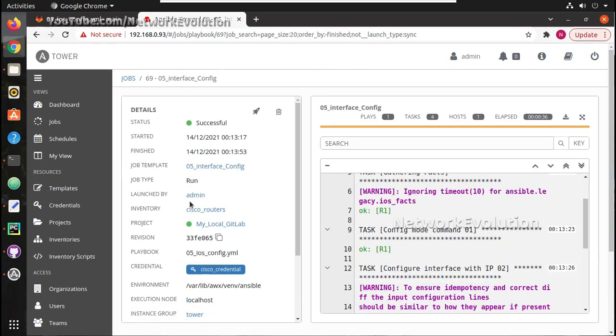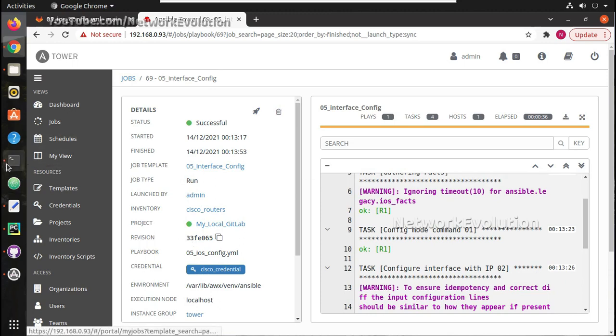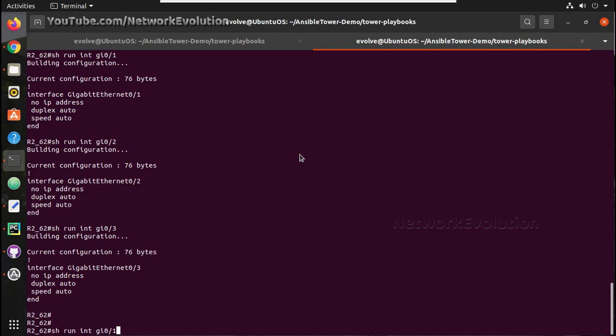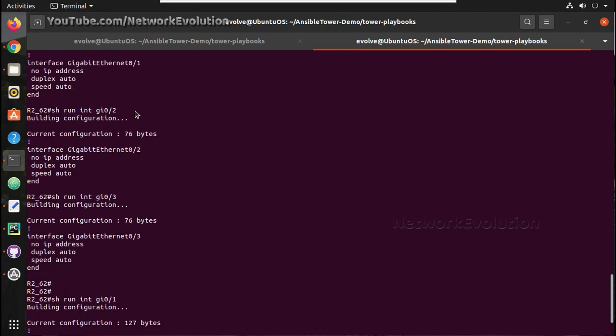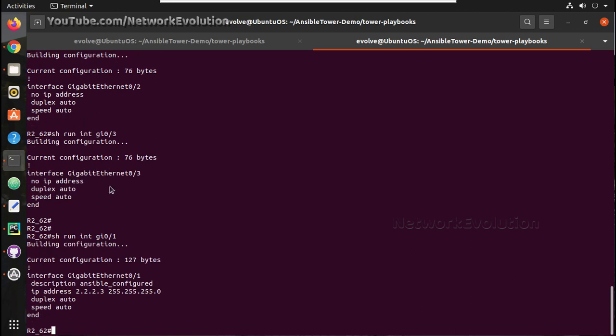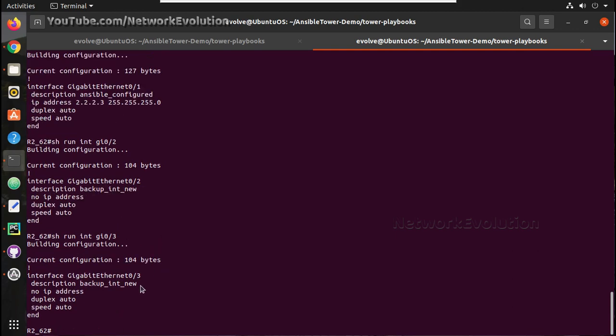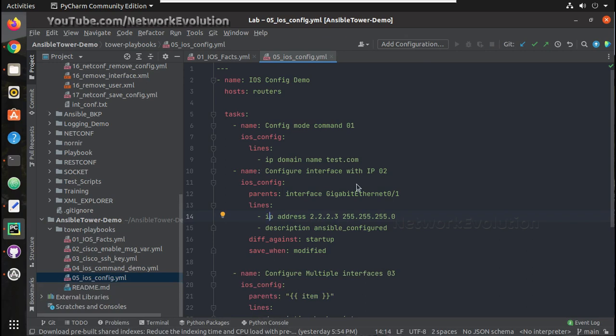Task status is successful, so we can verify the config in the device. So IP is 2.2.3 and even this added the description Ansible configured 0.2, and 0.3 is having new descriptions added.